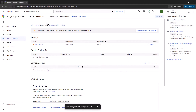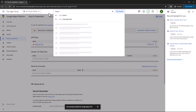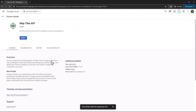In order for your API key to work in Placemaker, it needs to be enabled specifically for Map Tiles. Enter Map Tiles in the search field, open Map Tiles API, and click Enable.